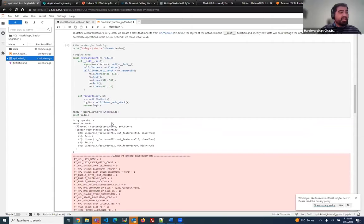I also want to focus on the software side — the whole software suite. The name of our software suite is Habana Synapse AI, and it is an overarching software stack designed for both training and inference across all our products. Whether you run on Gaudi on AWS, Gaudi 2 on developer cloud, or Greco for inference, the same software stack is used across the product line. You do not need to modify or make changes to your model to run anywhere on Habana products.